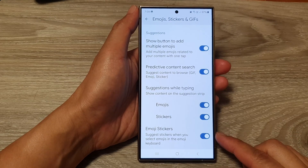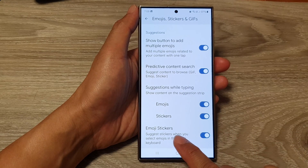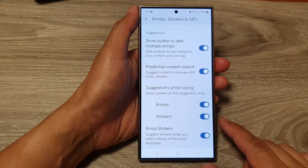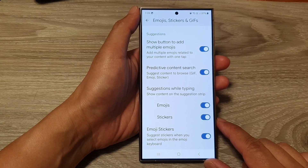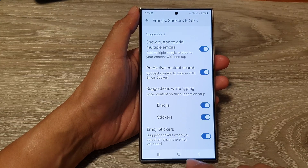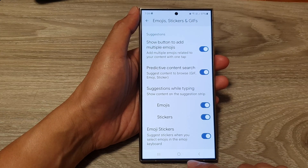How to enable or disable emoji stickers for the Google keyboard or Gboard on the Samsung Galaxy S24 series.